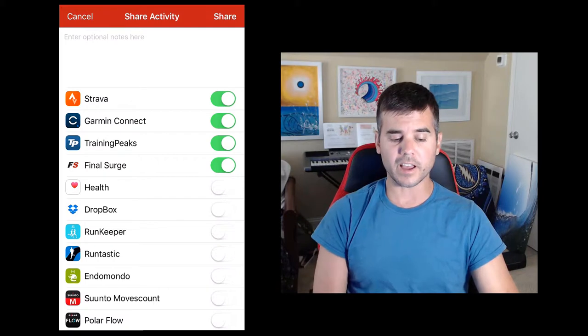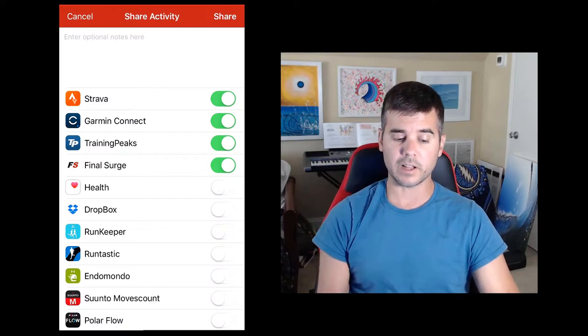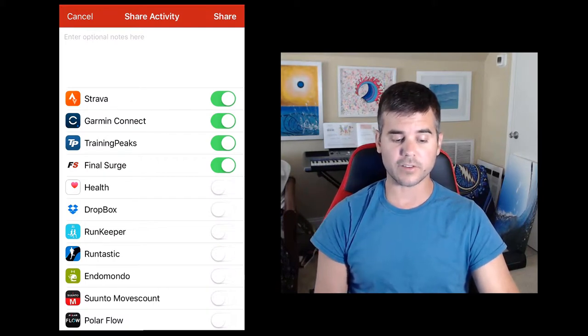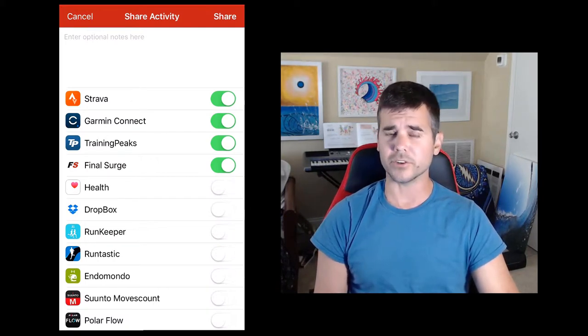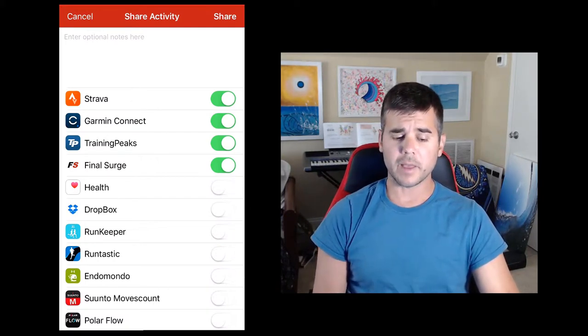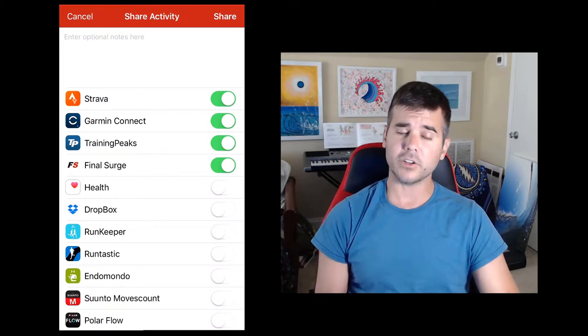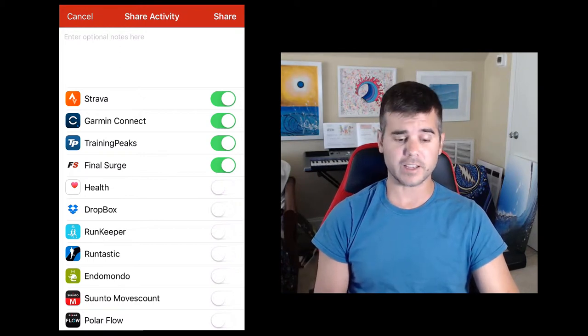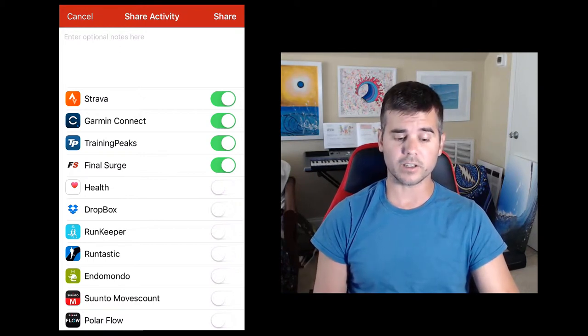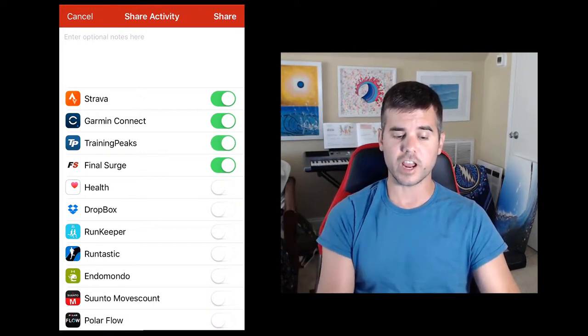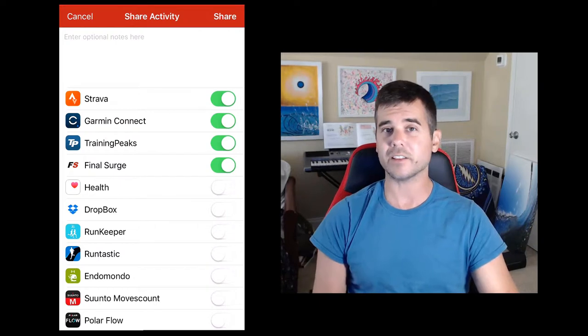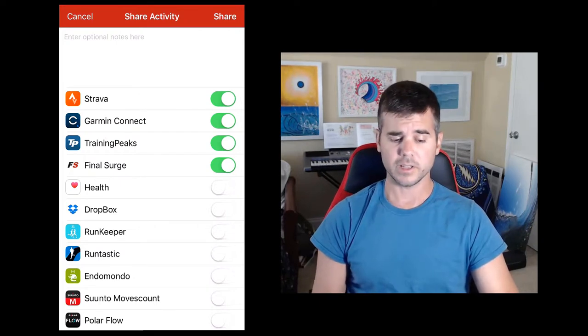But you can see I uploaded my workout today to Strava, Garmin, TrainingPeaks, and Final Surge. And I've connected those accounts so that I can just click or unclick the button. And then I just click share and it automatically shares them.